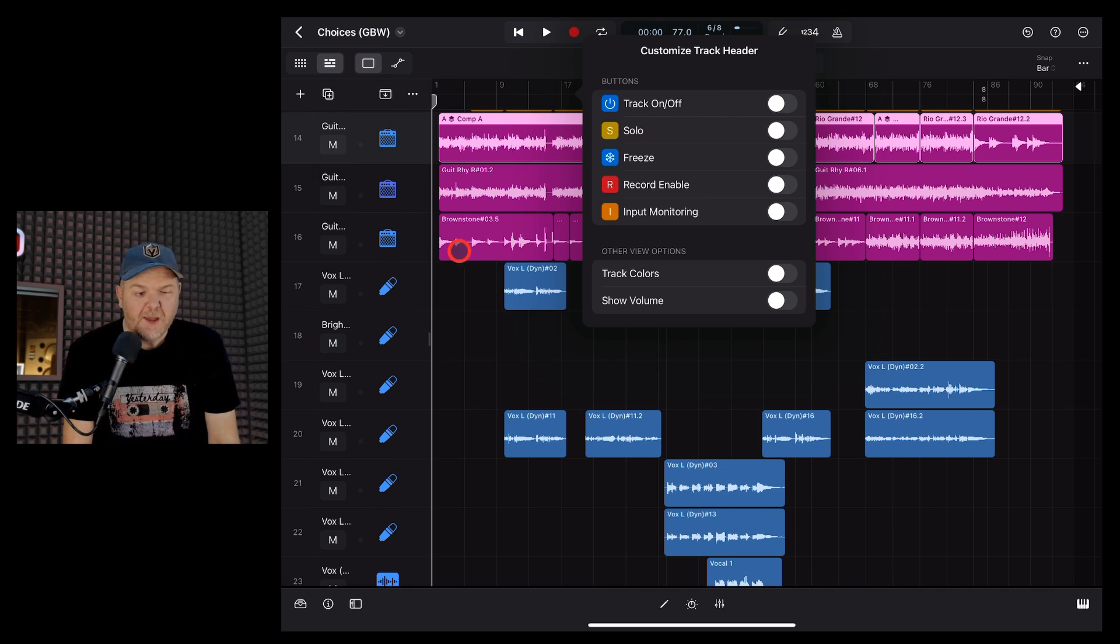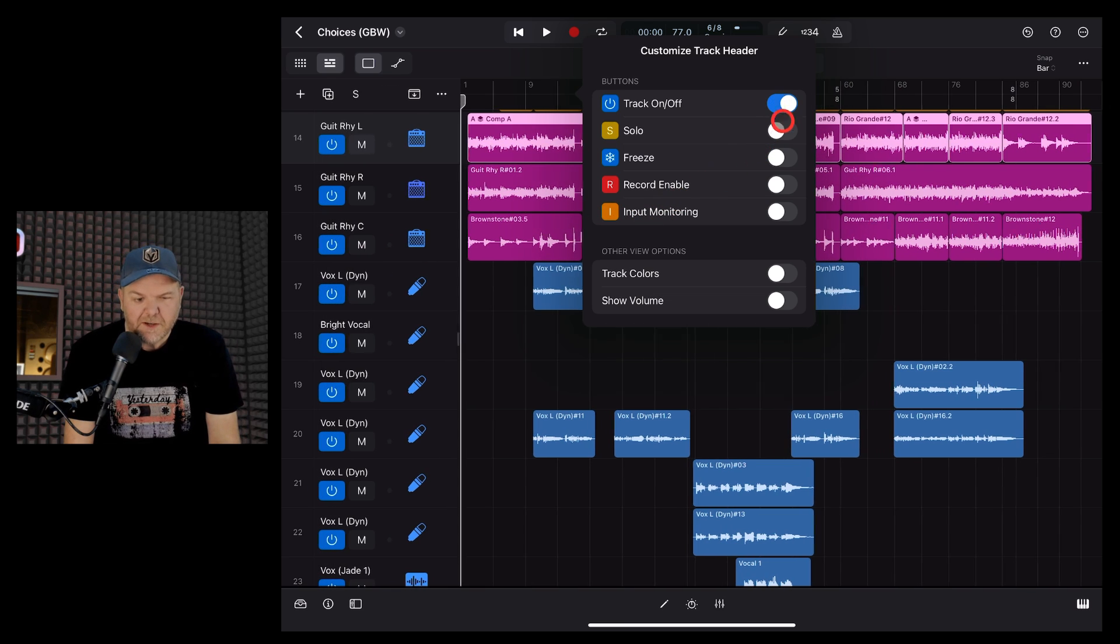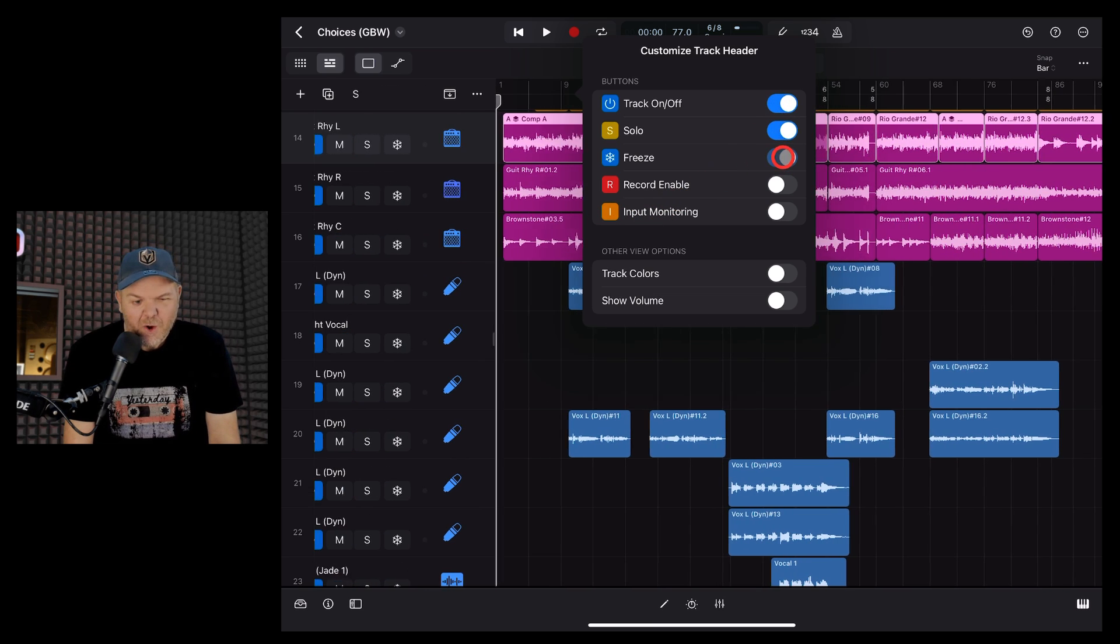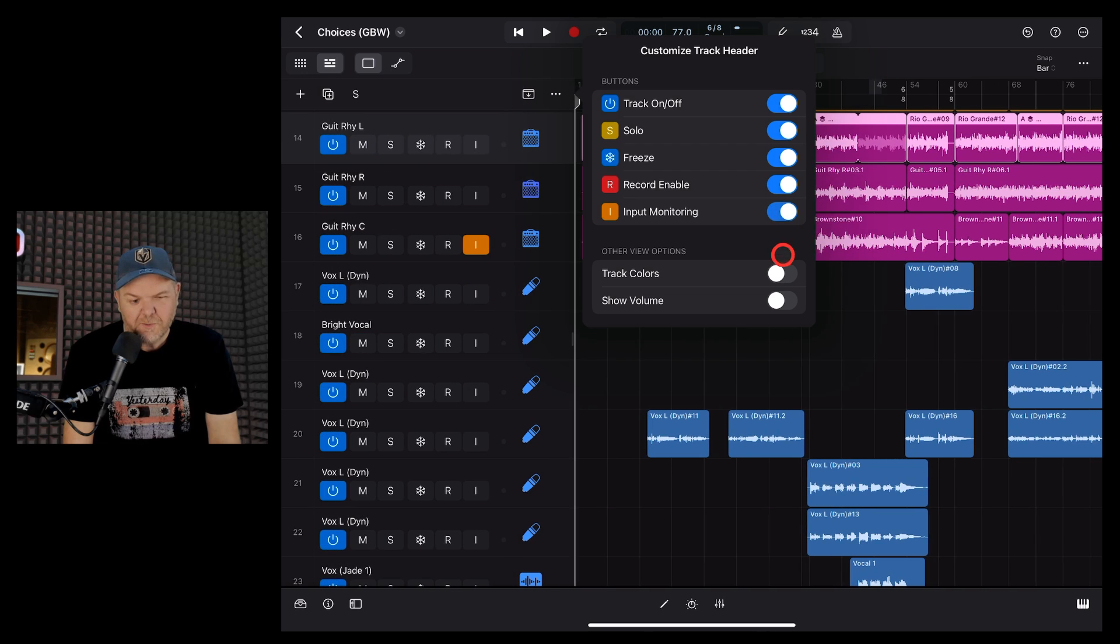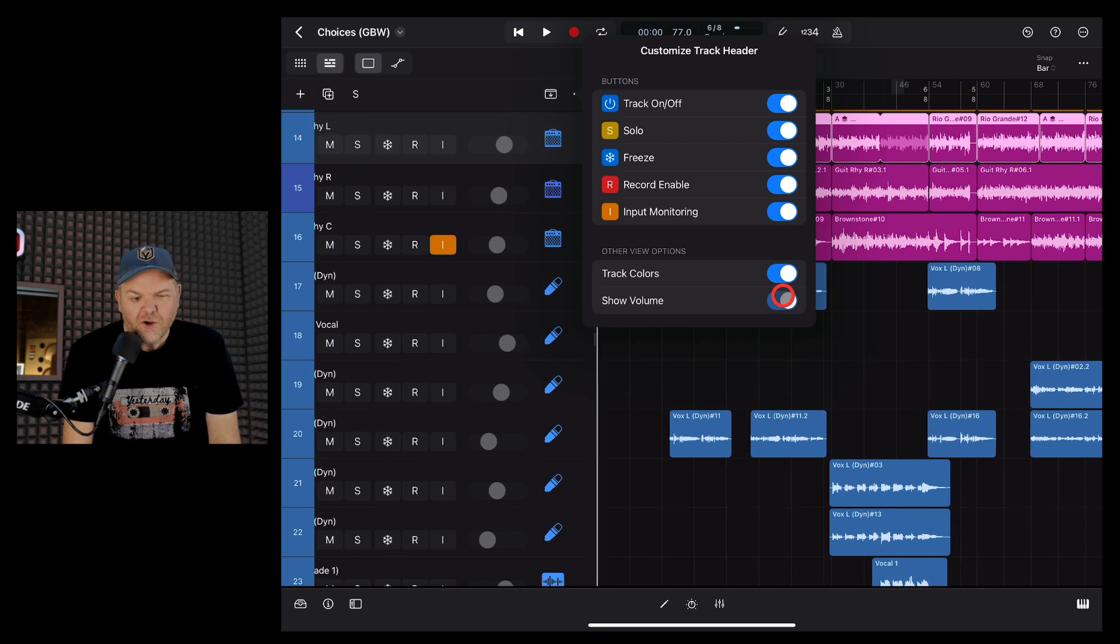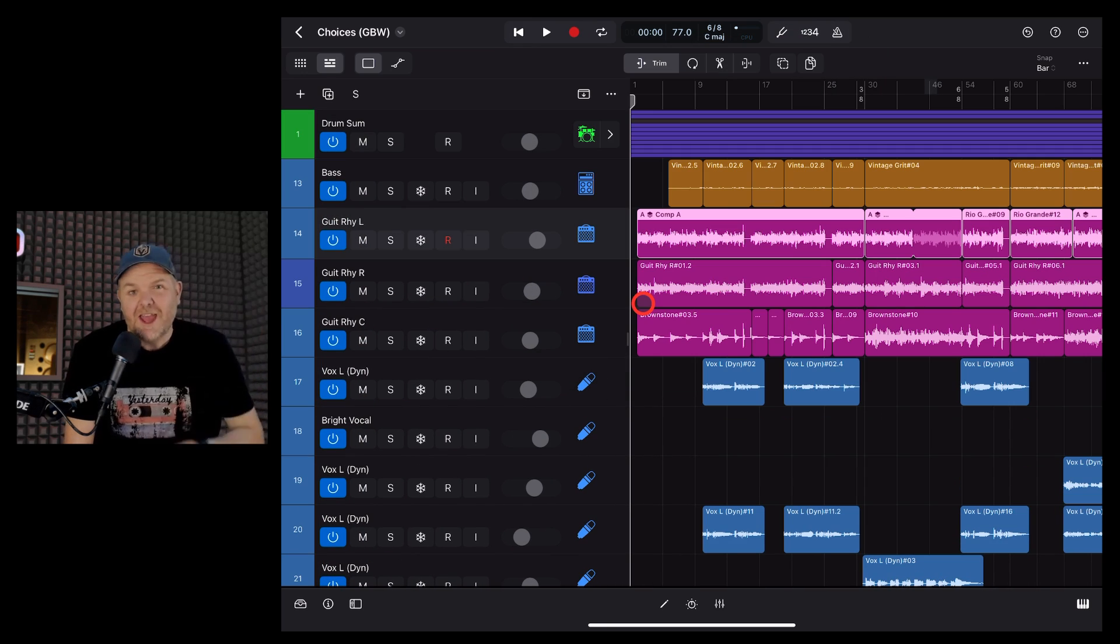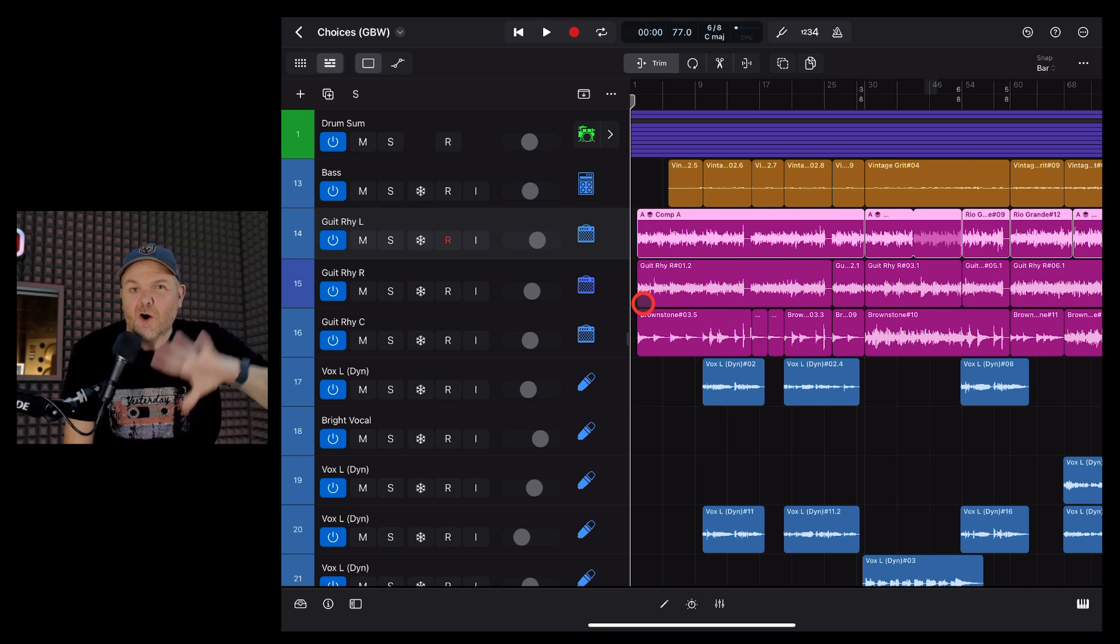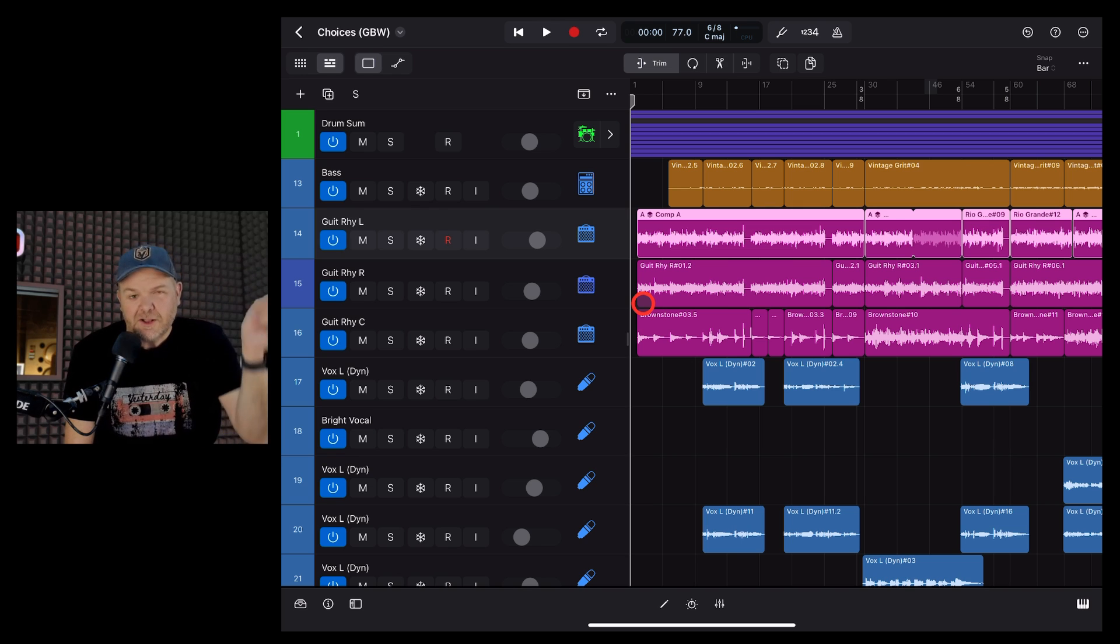So there you have it. Heaps of ways to customize your view. If you like a real minimalist view, you can have nothing there. Or you can jump in here and add all of these options to give you a really good idea of what's going on in your project. If you're just starting out with Logic Pro for iPad, check out my complete beginner's guide and the whole playlist of tutorial videos linked down below. And I'll see you next time.